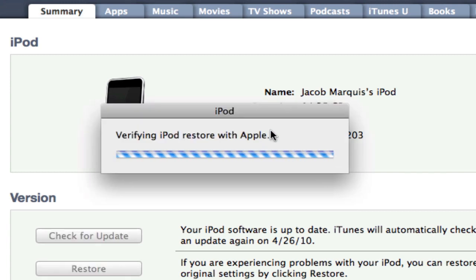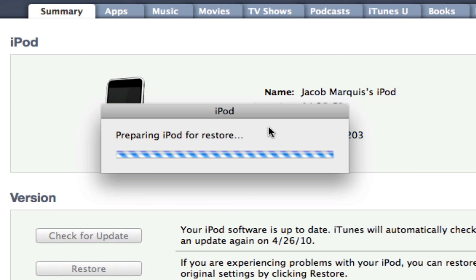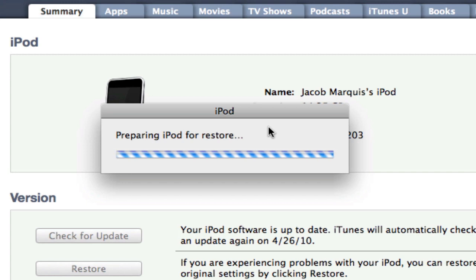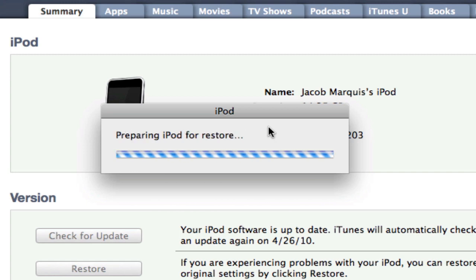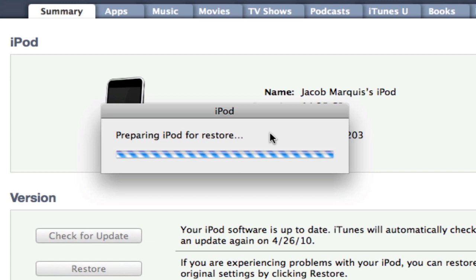I don't know if there are actually any major updates with this. I know there are no backgrounds yet and no actual multitasking on the regular 4.0. I'm on my iPod now — it's showing the 'connect to iTunes' screen and it's booting up.